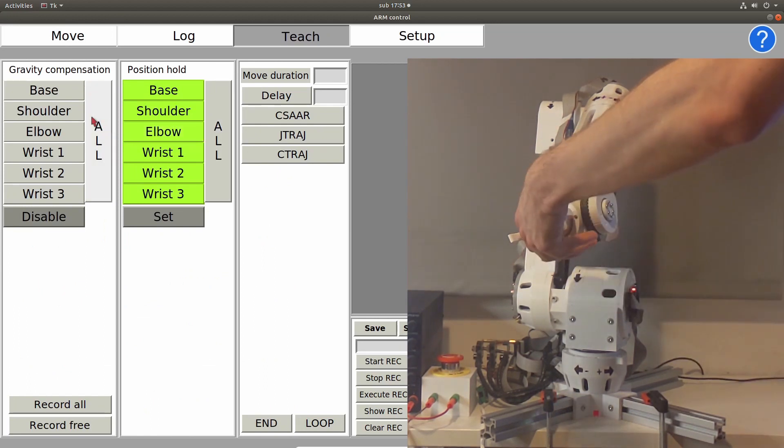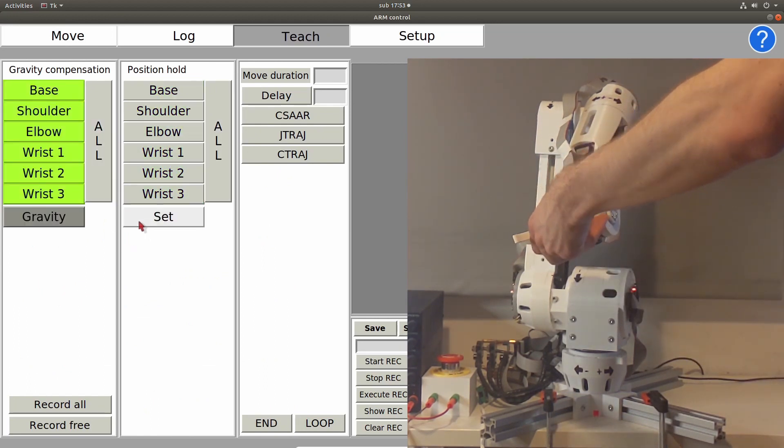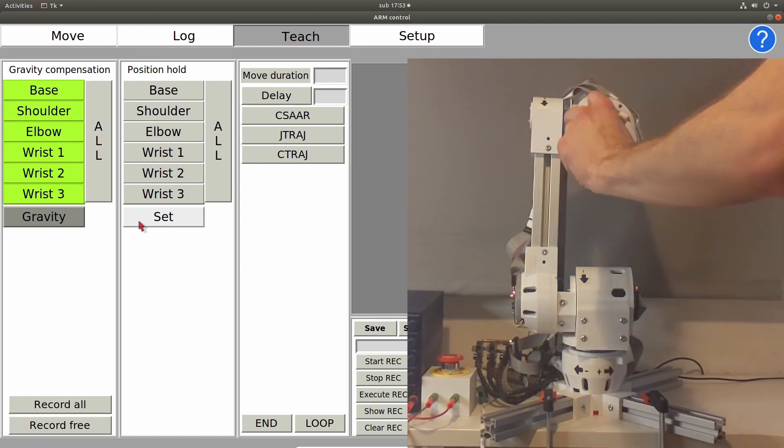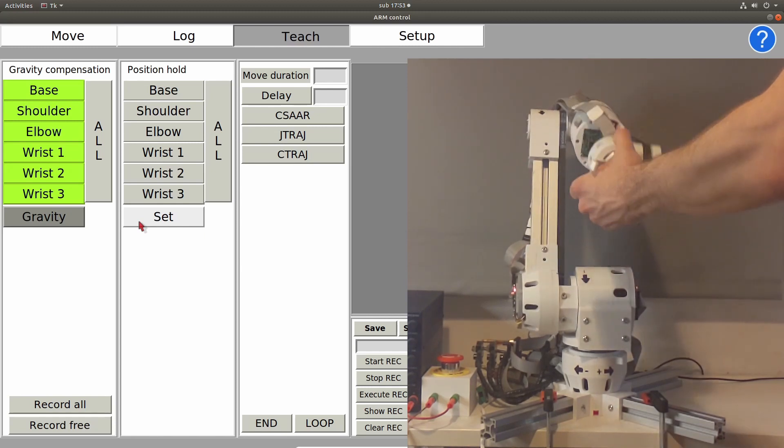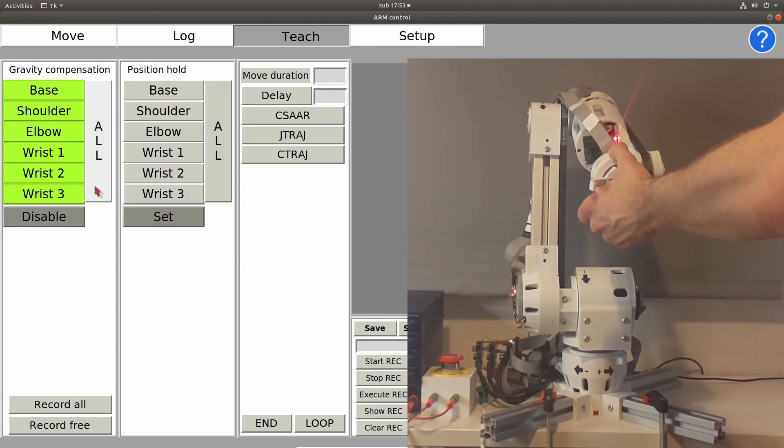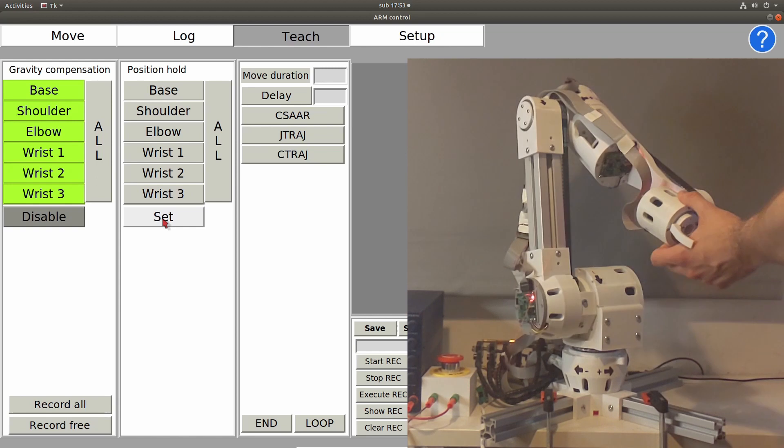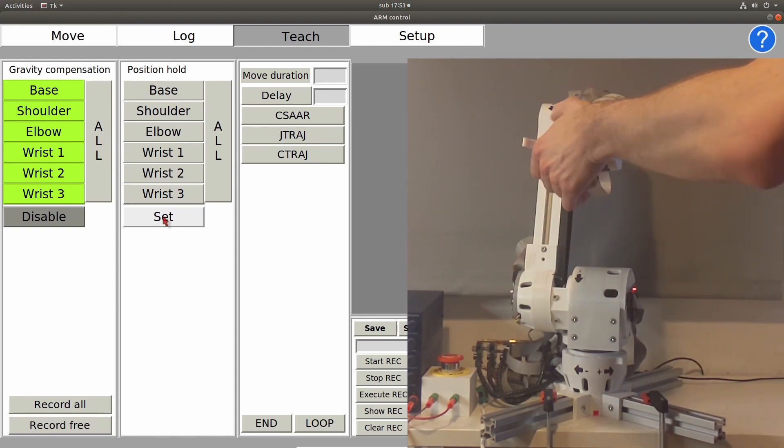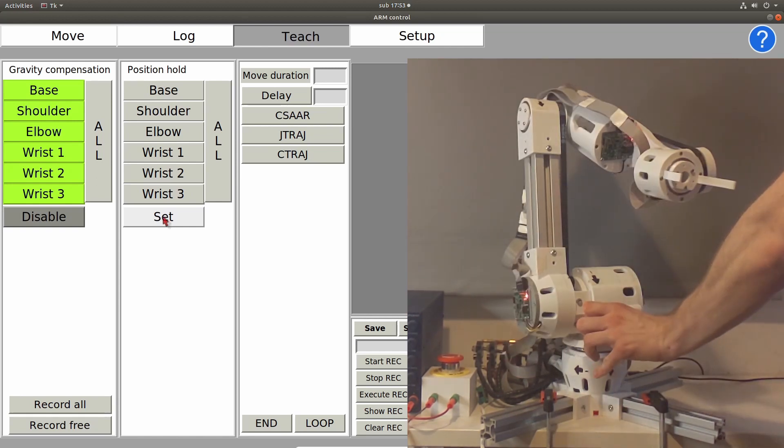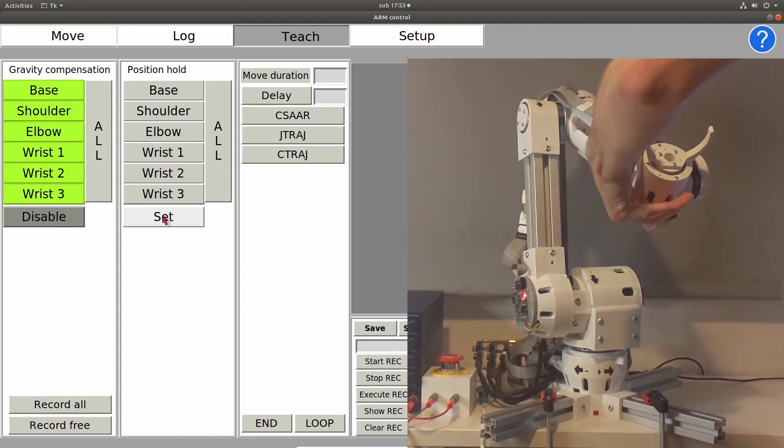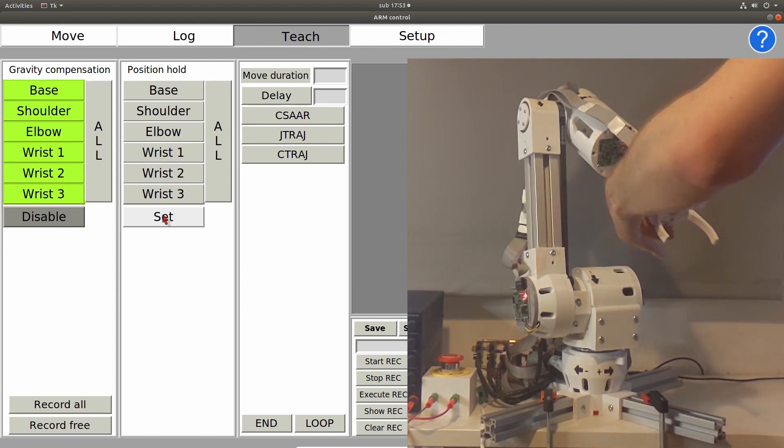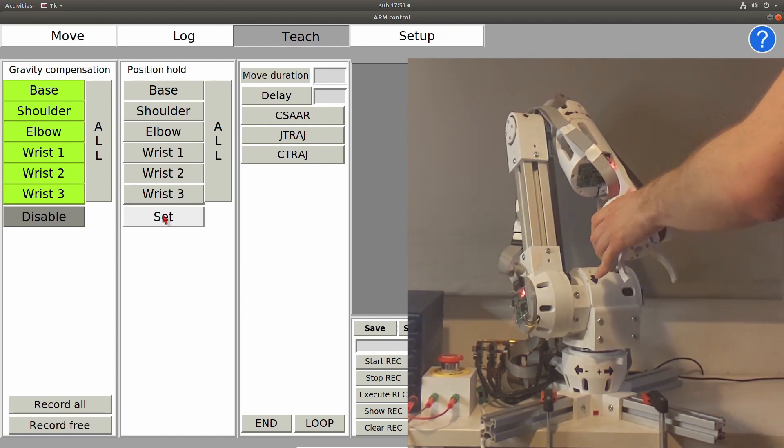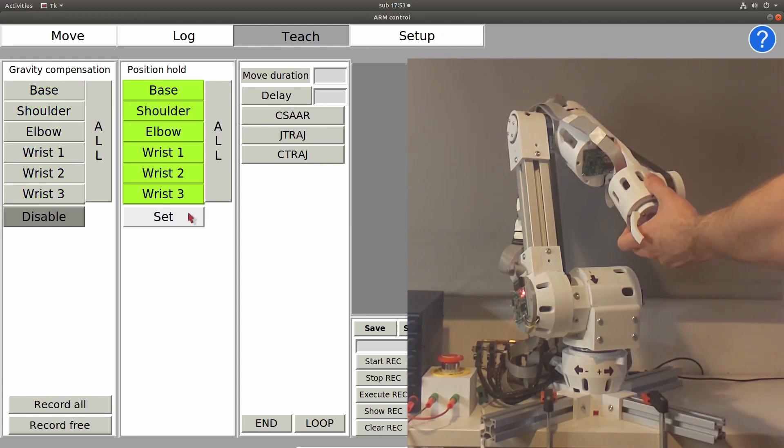Here we have a teach panel, where we can change mode of operation of the robotic arm. Now it is in disable mode, where each motor is disabled, as you can see, and it can move freely. Now it is in gravity compensation mode, where it will keep its position, as you can see. And then we can also place it in position hold mode, where it will hold its position.